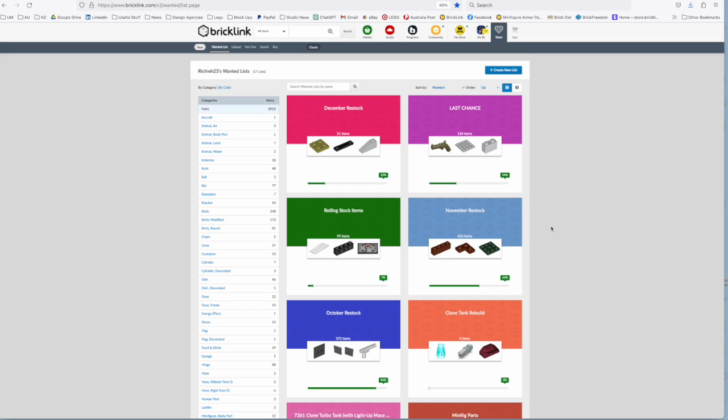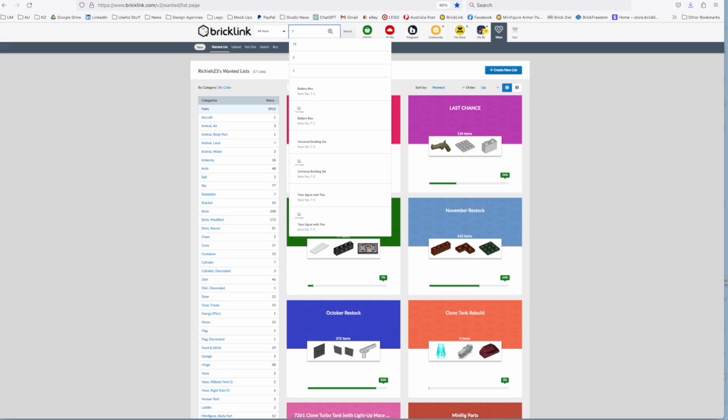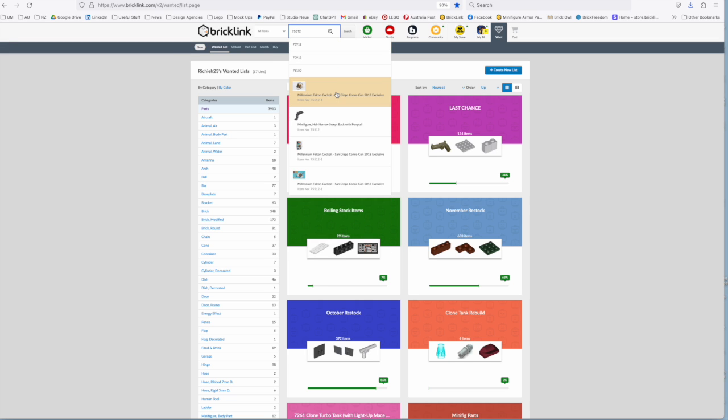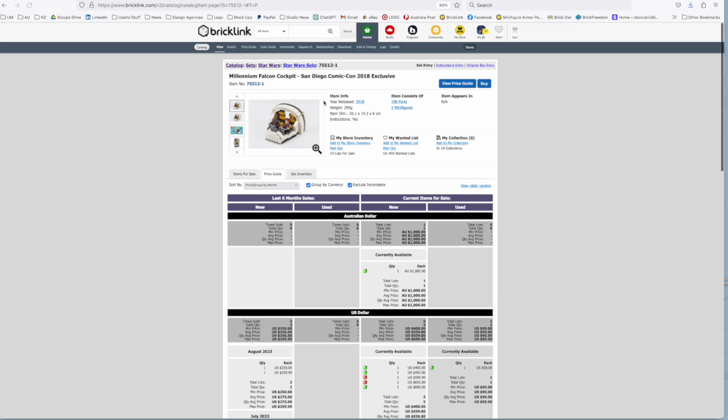So here we are on my basic page of wanted lists that I have currently, but let's say you want to create a set that perhaps is out of your price range. For purposes of today we're going to use 75512, the Millennium Falcon cockpit from the San Diego Comic-Con 2018.